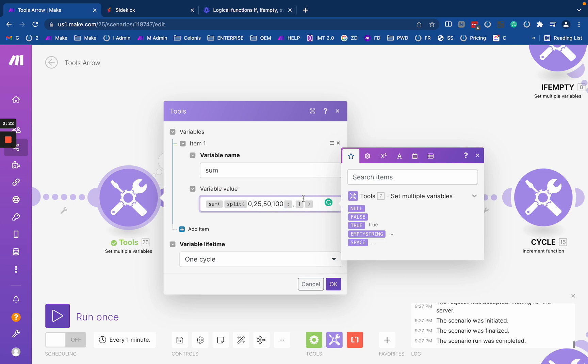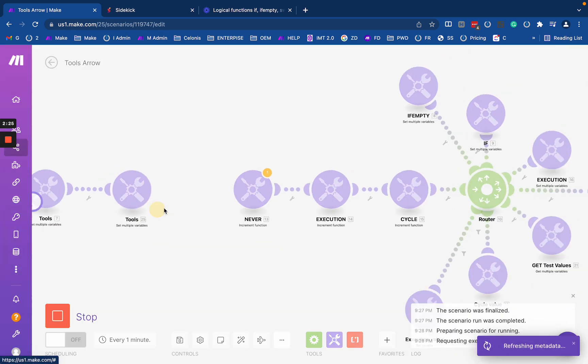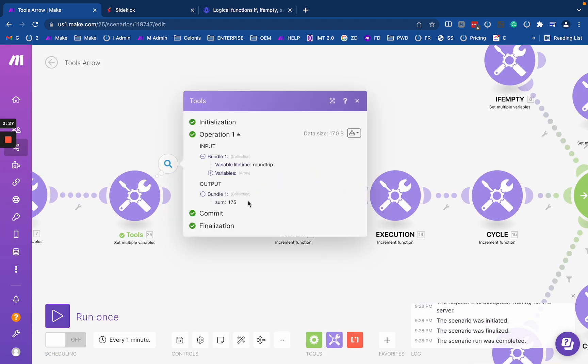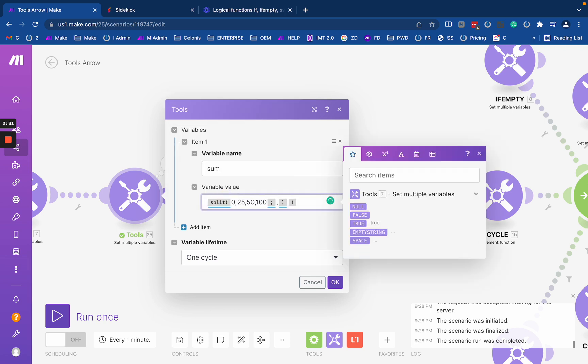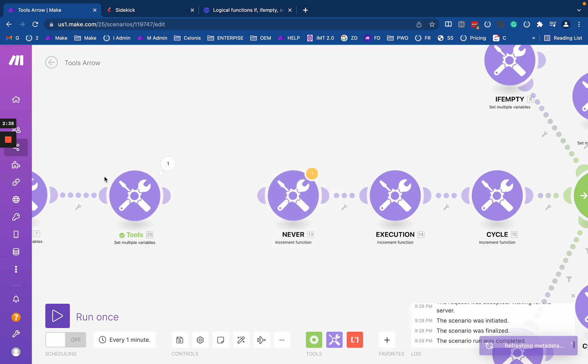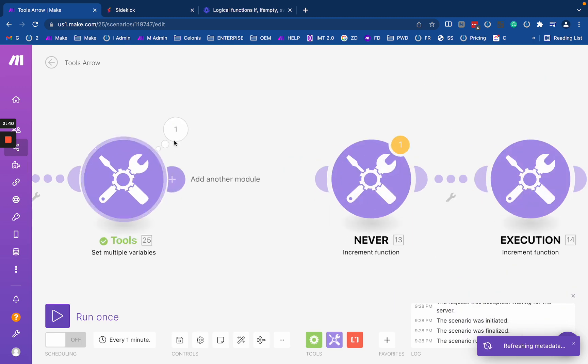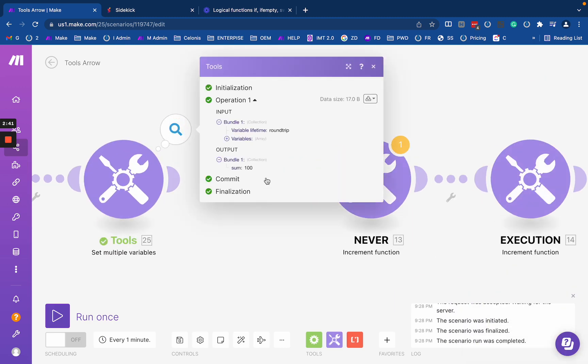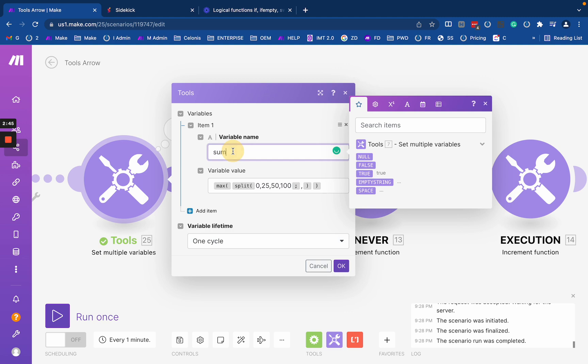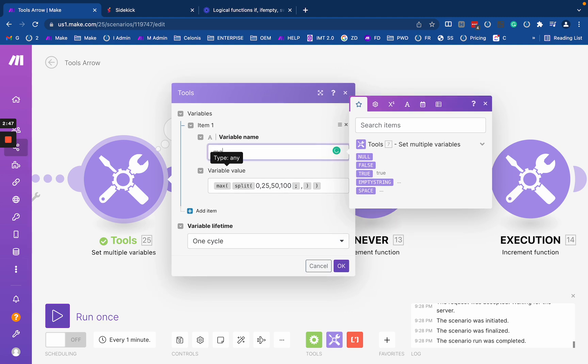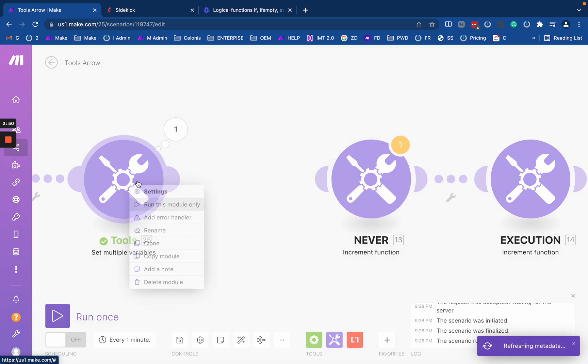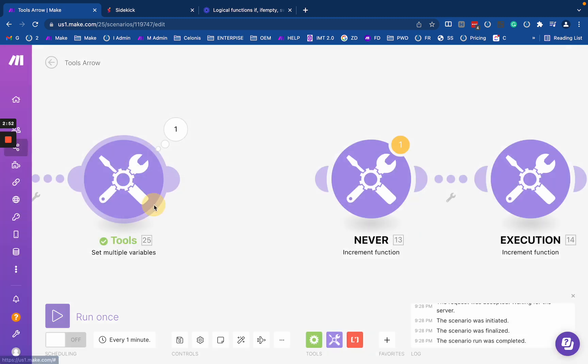If I run it, that returns 175. I can do this with max as well. This will work for all of these functions. The max value is 100. Now I want to do an average.